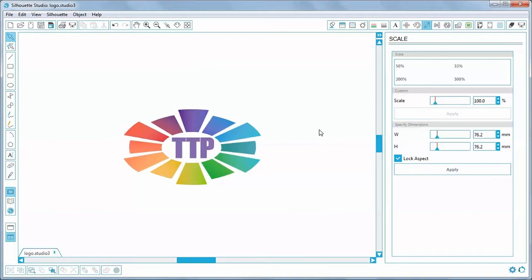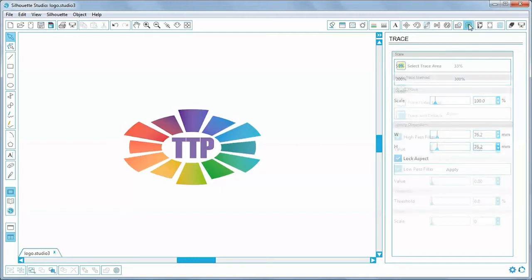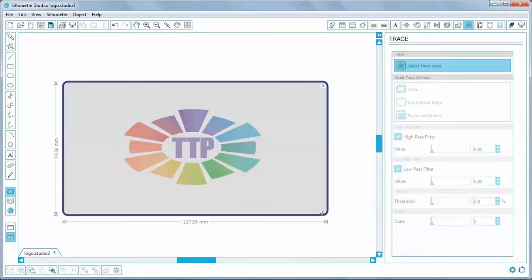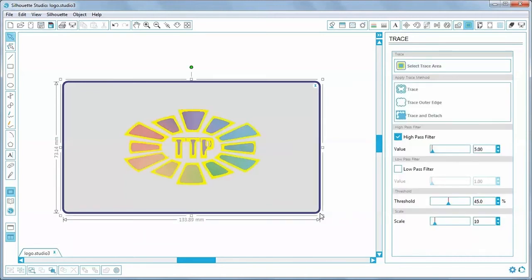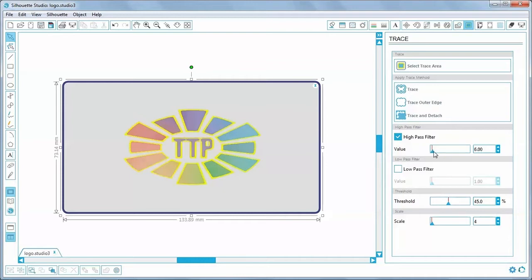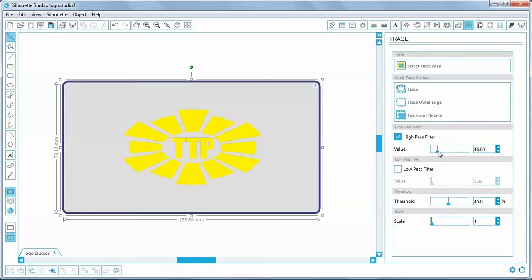Next thing is to trace it, so I click on the open trace window icon, click on select trace this area and simply drag over the logo. I always set the scale to 4 to capture the most detail. And using the high pass filter, I simply increase the value until everything is selected. And that looks like it's done it, yep, 55-ish. And then click on trace.